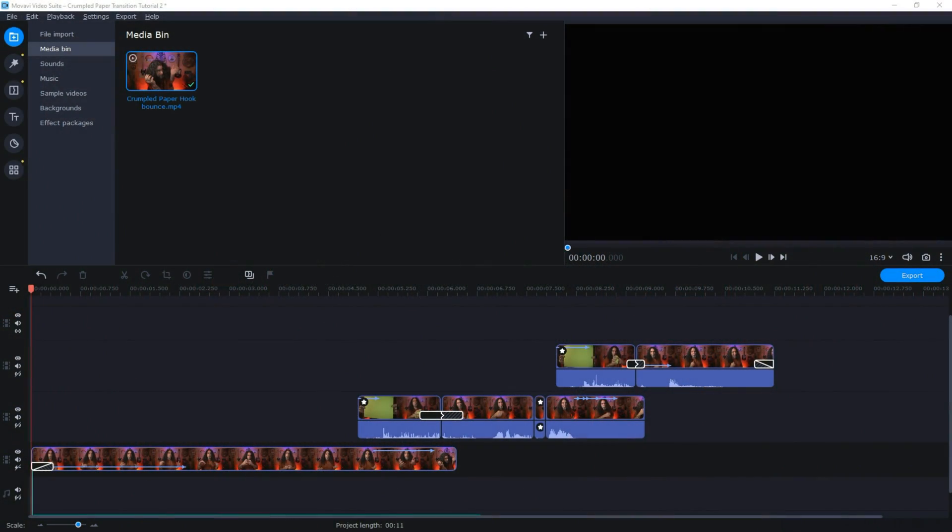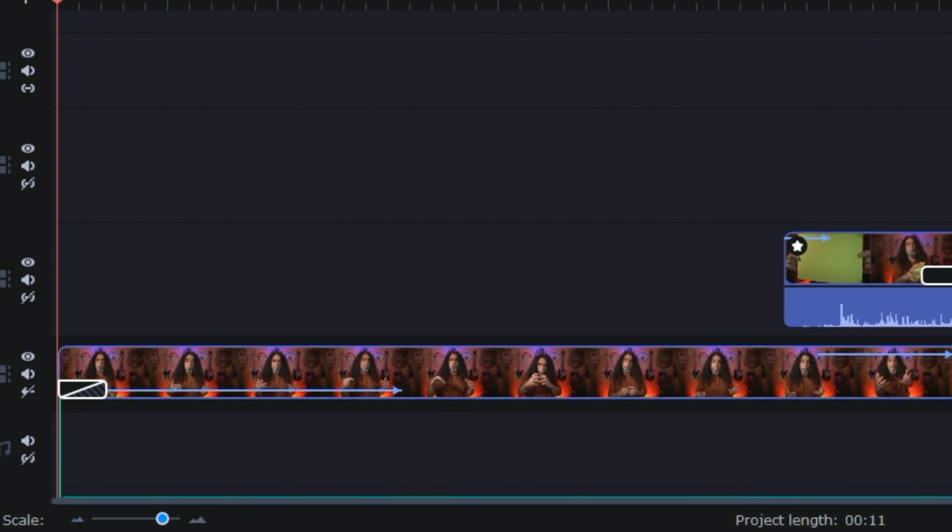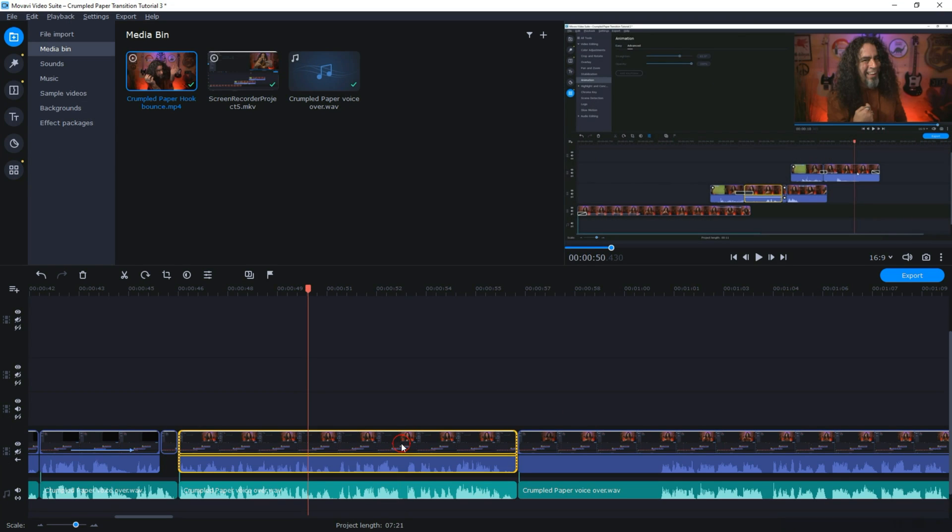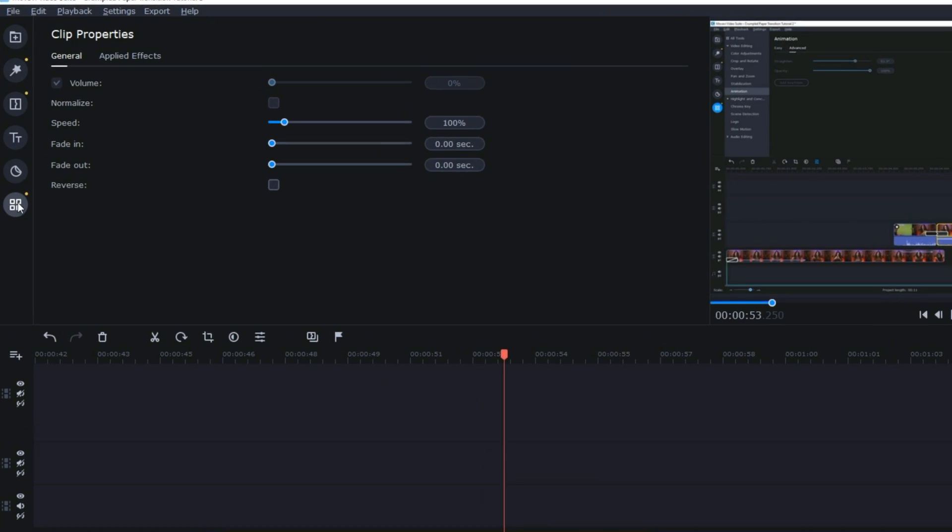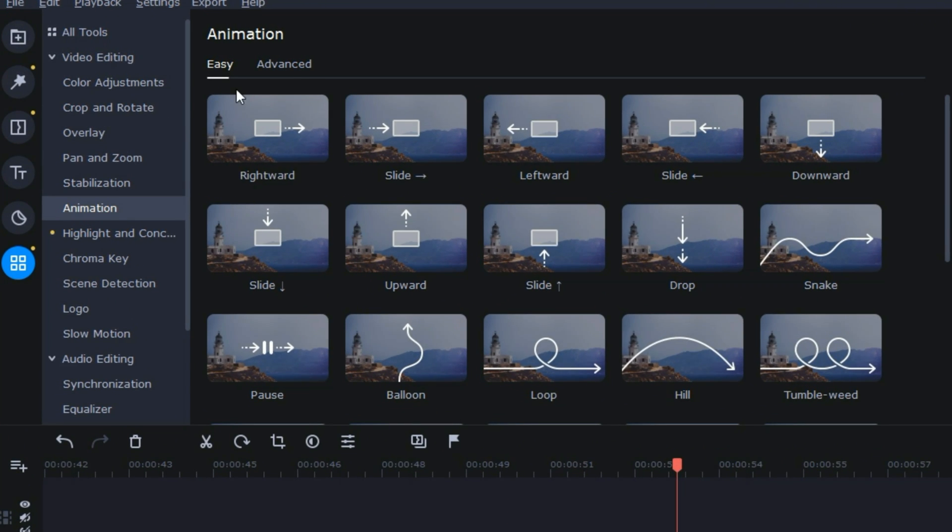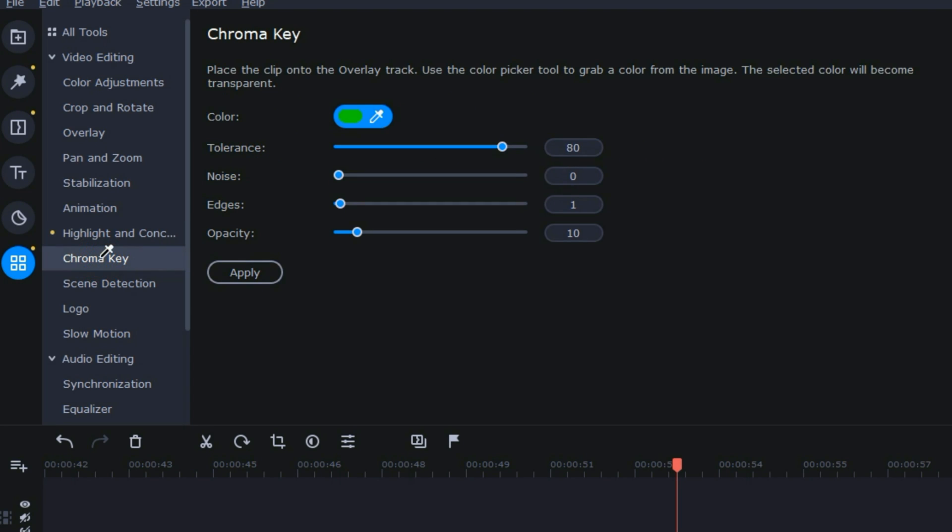Once I had those elements filmed, I brought them into Movavi and put the main footage on my timeline, which you can see here. This is a slightly more advanced technique that assumes you know how to use a few basic features like the keyframing for motion and the chroma key features in your video editing software.